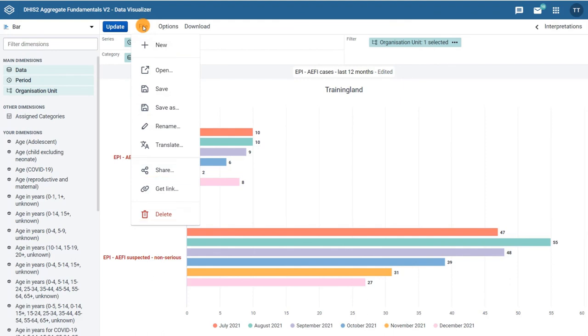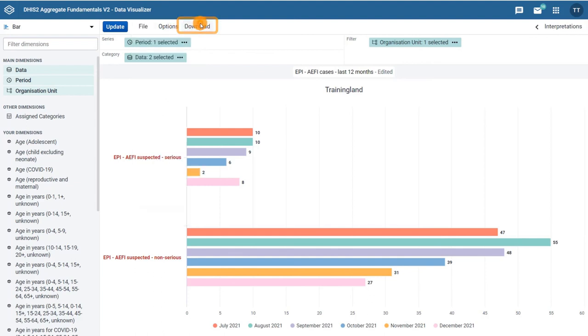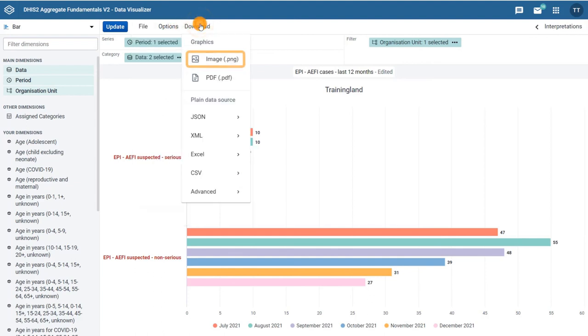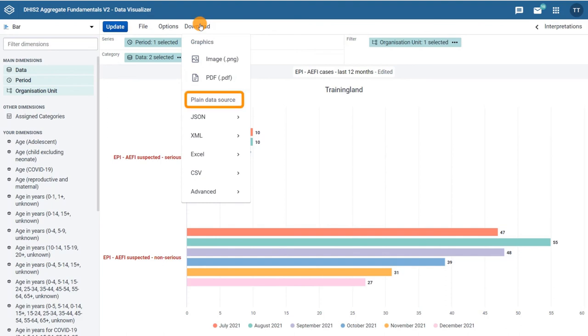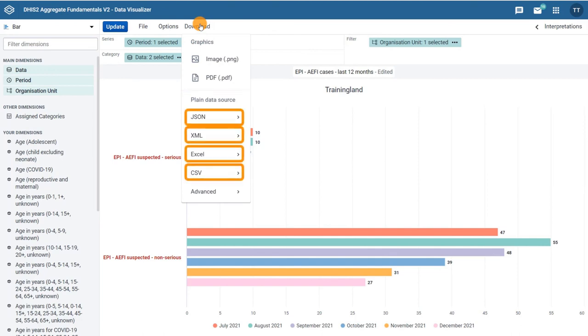Lastly, you can download your chart as a PNG or PDF file which preserves the graphic format, or you can also download the plain data source to use it outside of DHIS2, including in other data visualization programs.